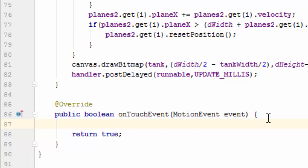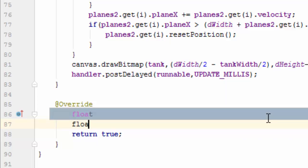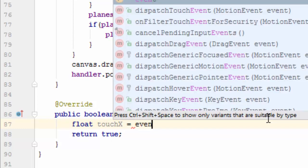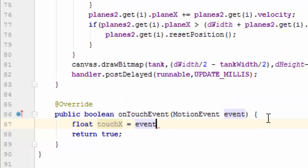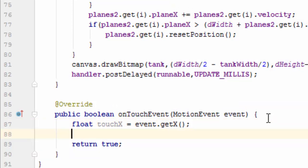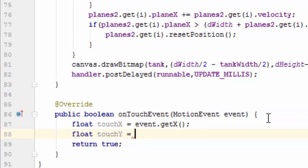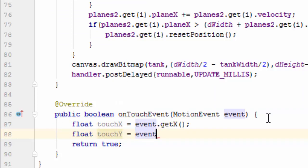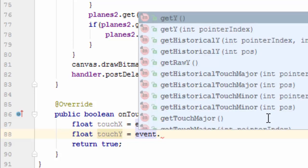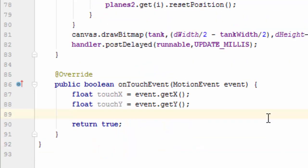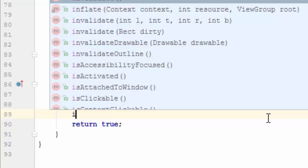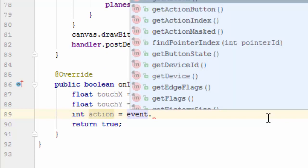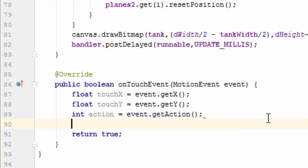Float touchX equals event.getX, float touchY equals event.getY. Create a variable to store action: int action equals event.getAction. Check whether the action is ACTION_DOWN.